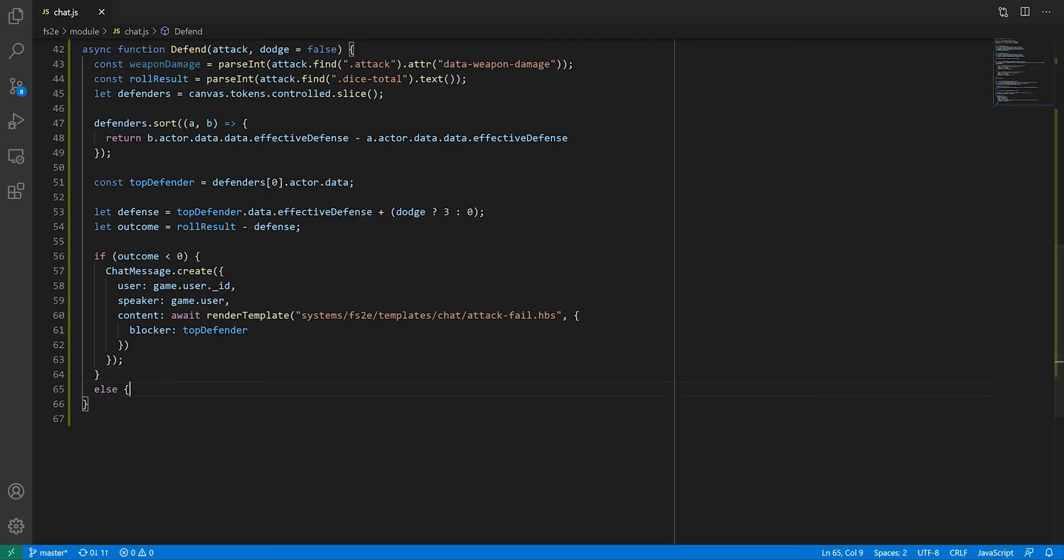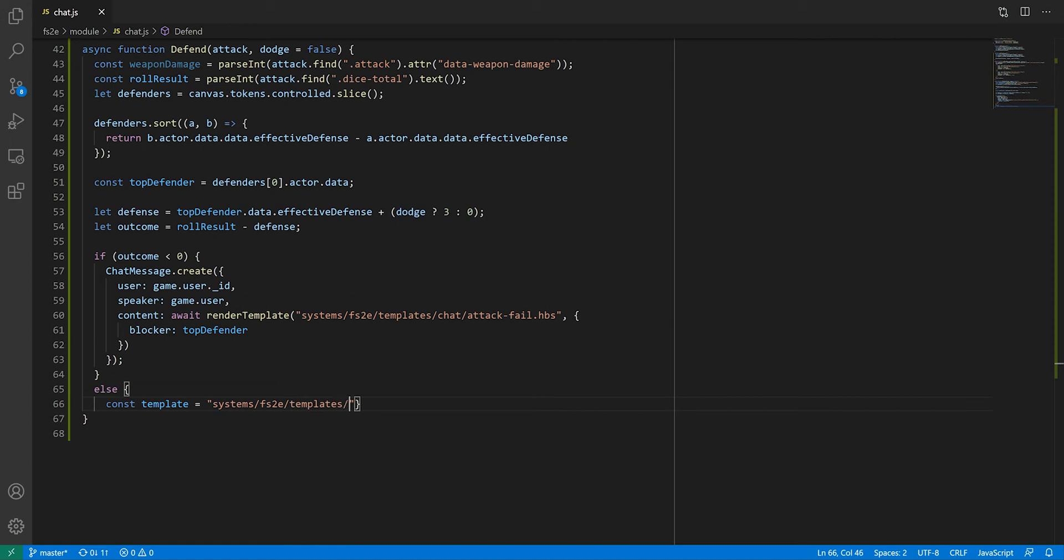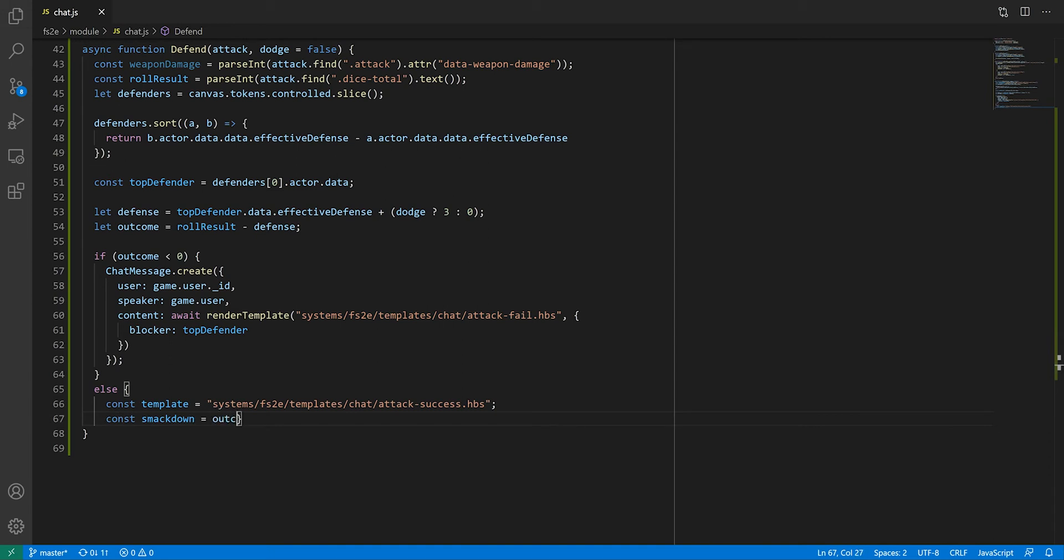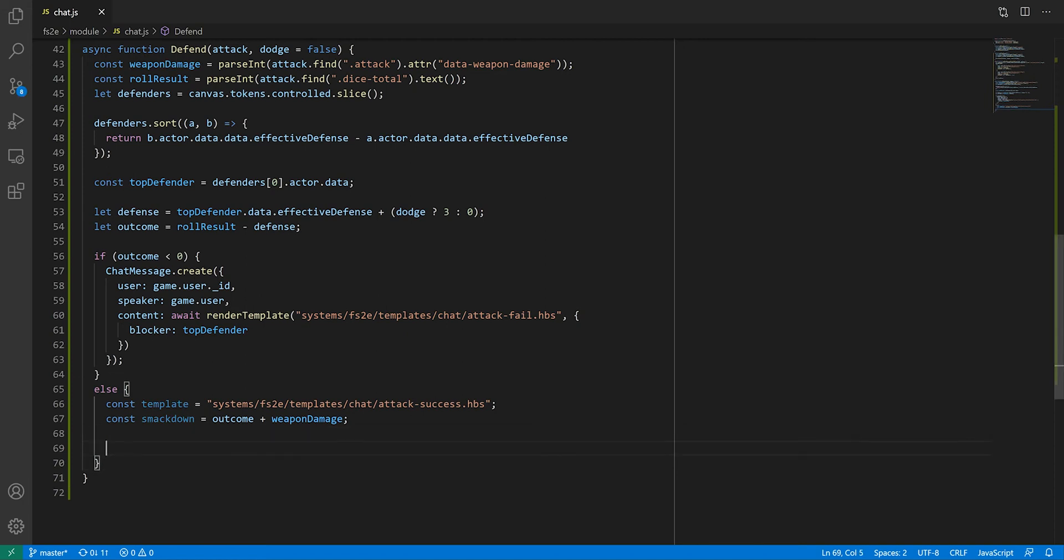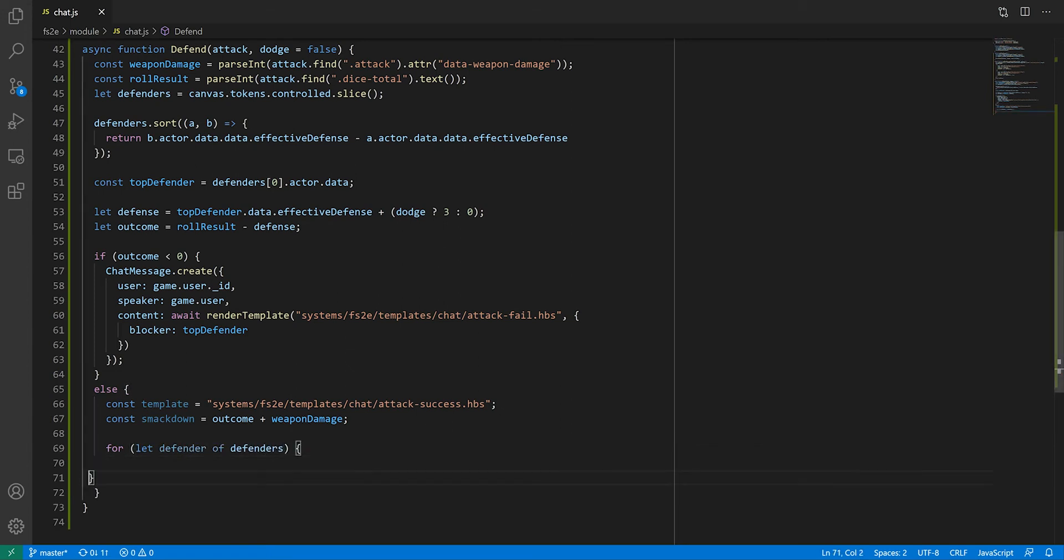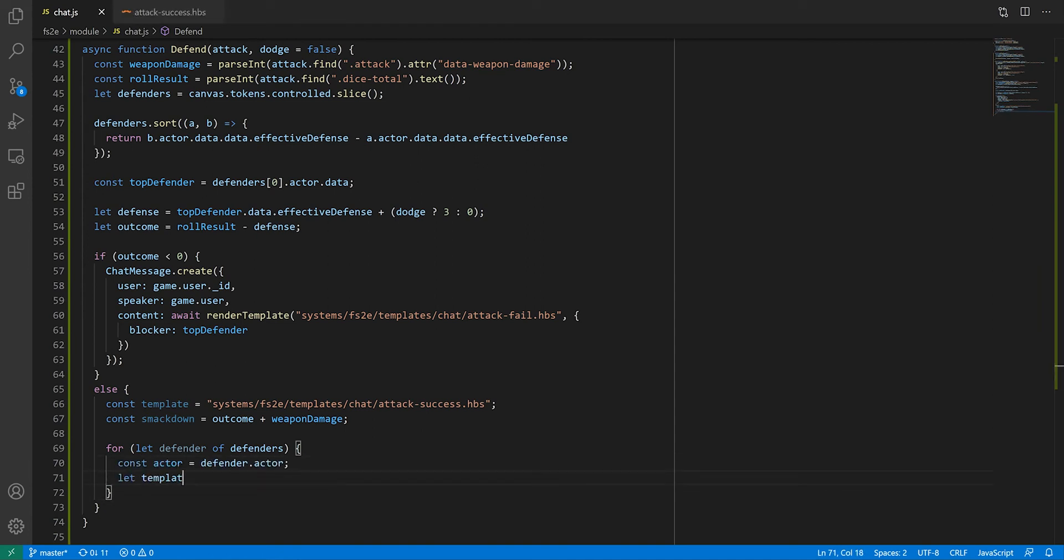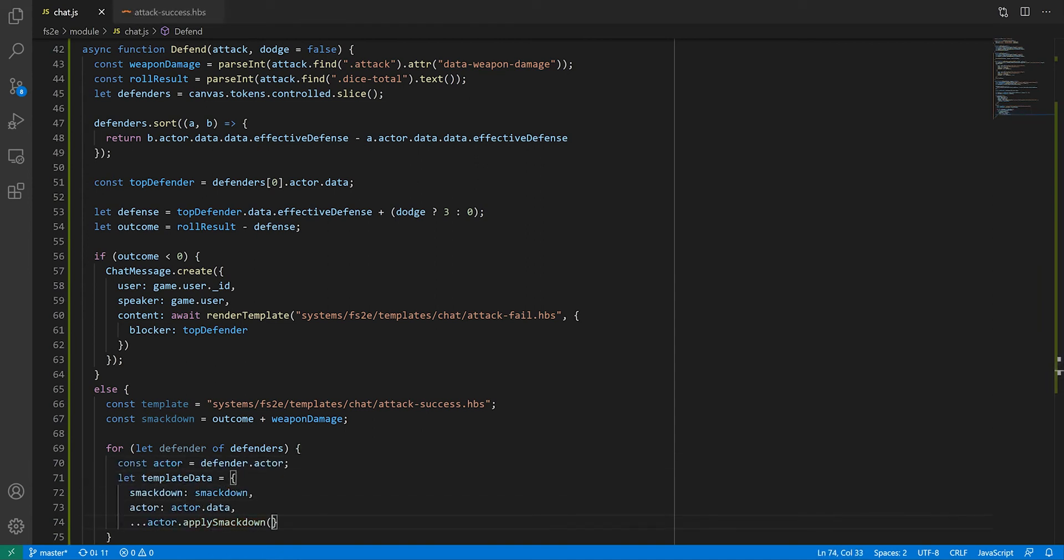If the outcome of the attack is greater than or equal to 0, the attack landed, so we have to work out how much damage has been dealt, if any. This starts with the SmackDown, which is the sum of the outcome and the weapon's damage value. Players might need to know the SmackDown value, so we'll need to set that aside to display it in the resulting message. While multiple targets share a defense value, actual damage calculation is done per character, so we will iterate through our defenders. We're going to send one message per defender, so let's prepare the data for the template.